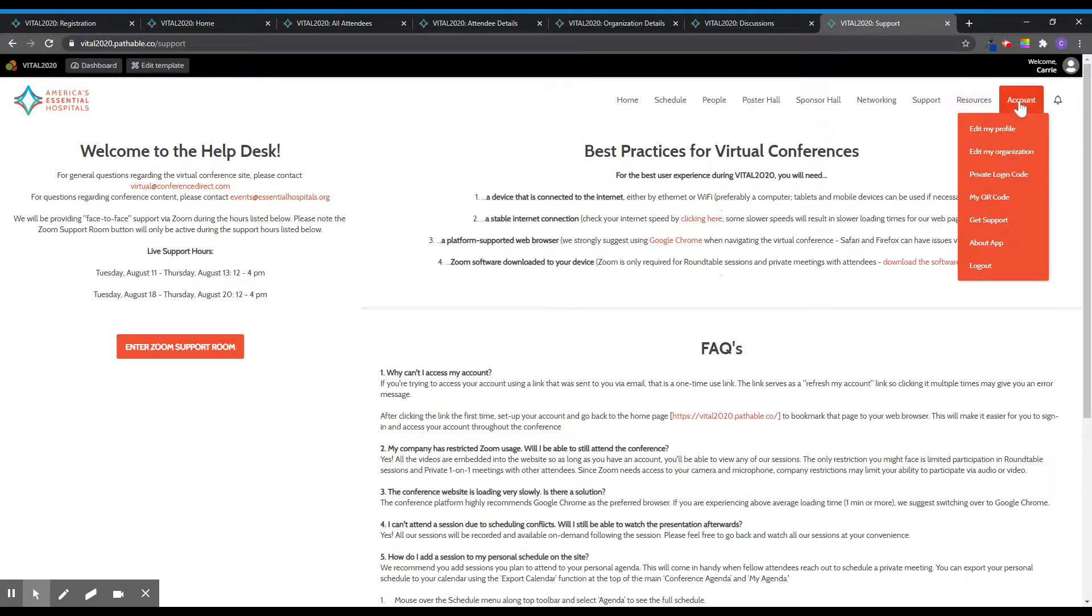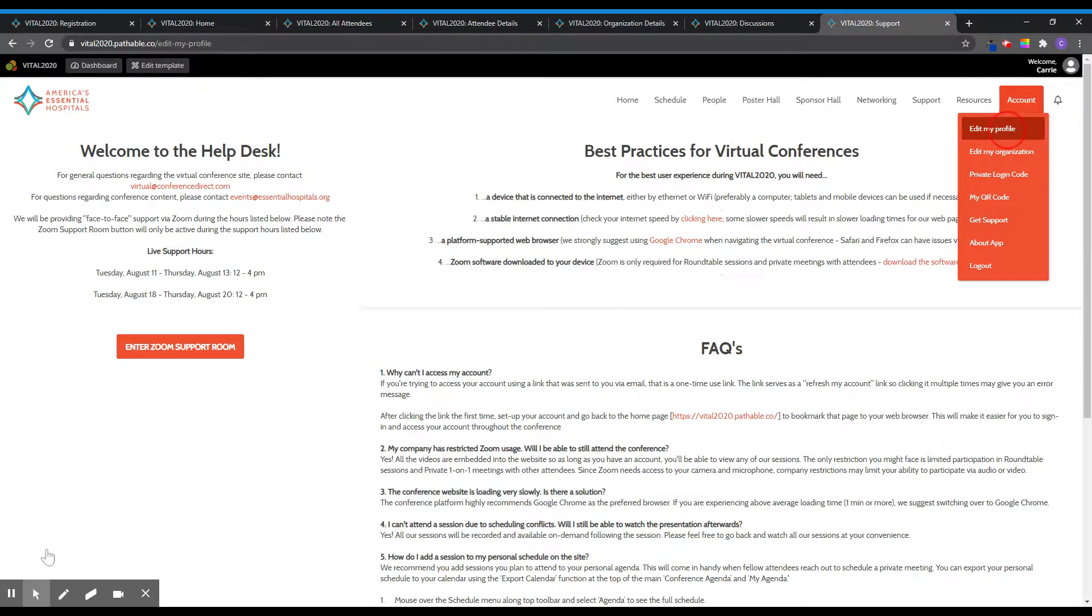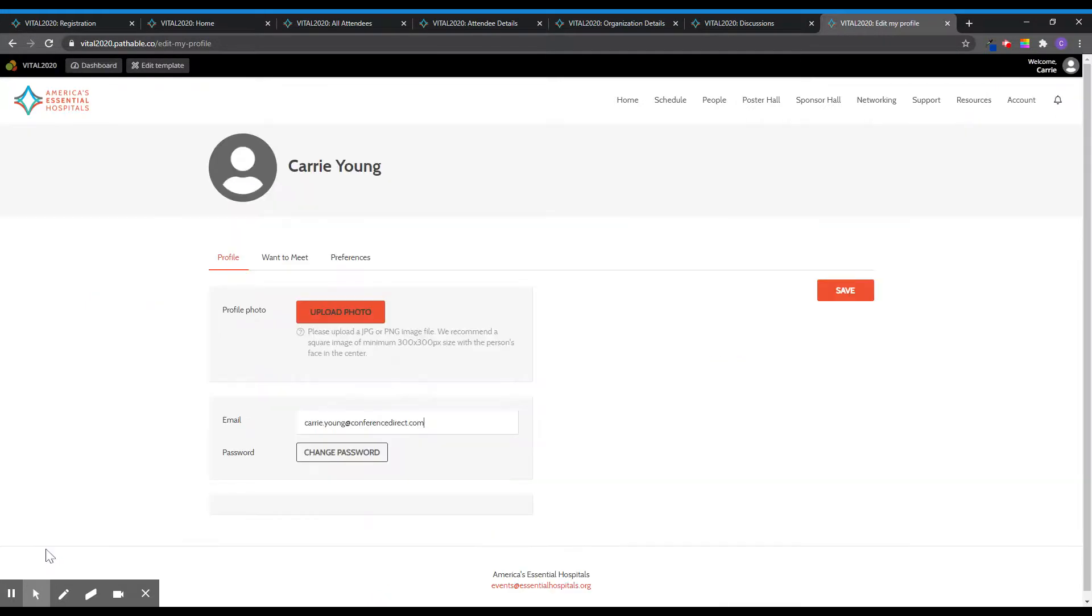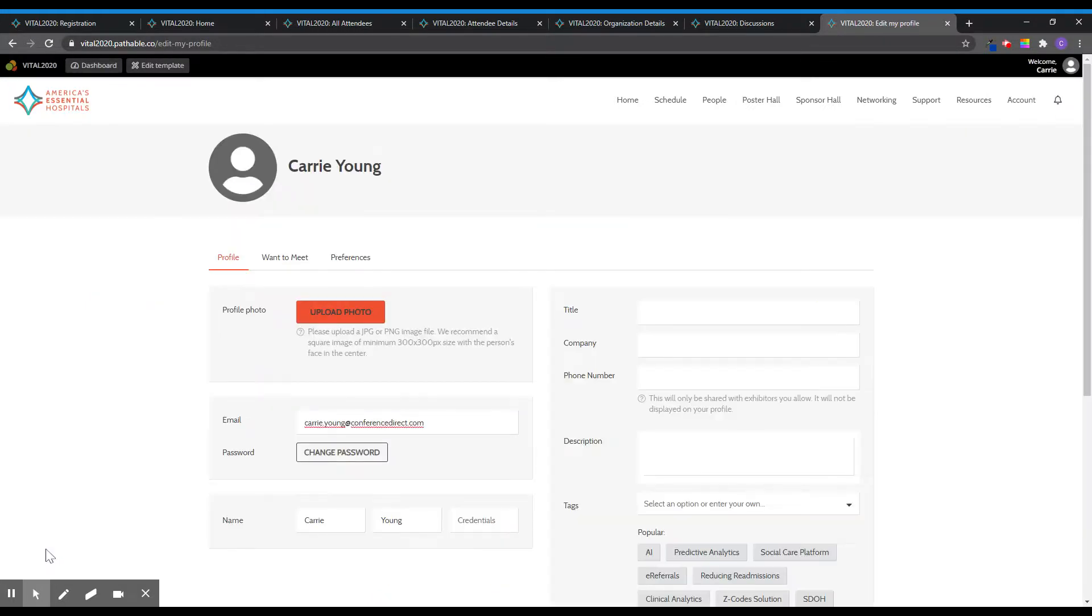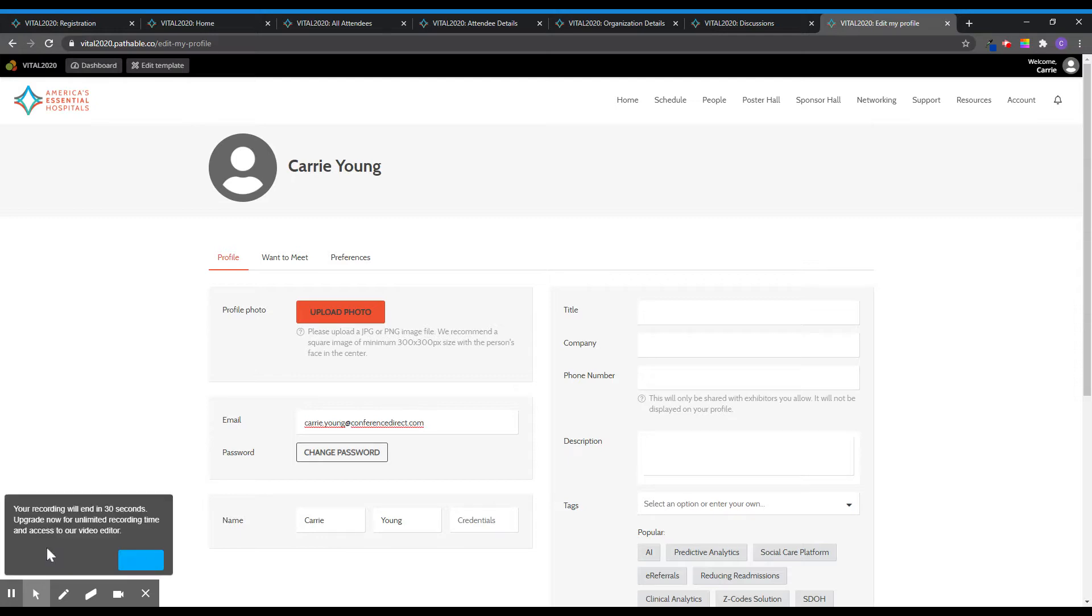The account tab is where you can go to edit the details of your profile. If you have not already done so, be sure to upload a headshot and fill in any other relevant information to share with other attendees.